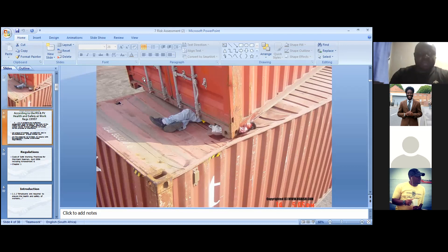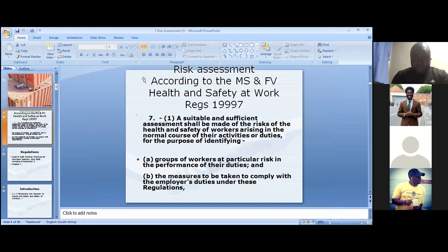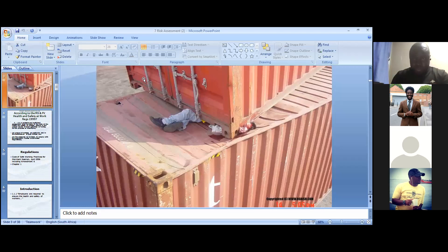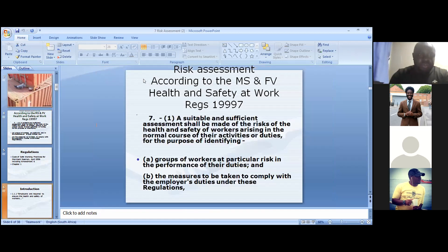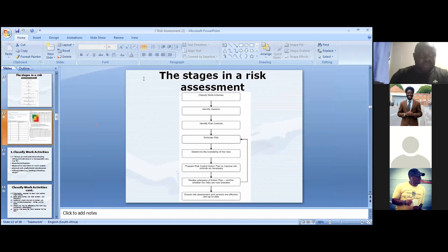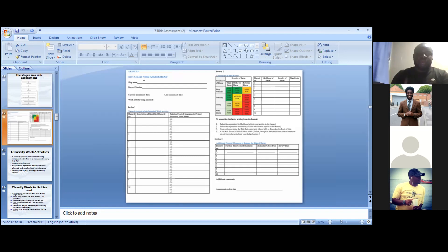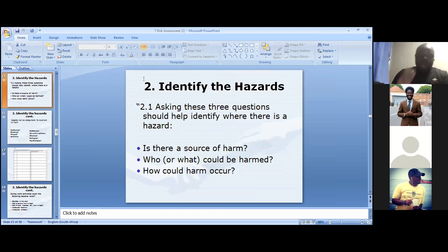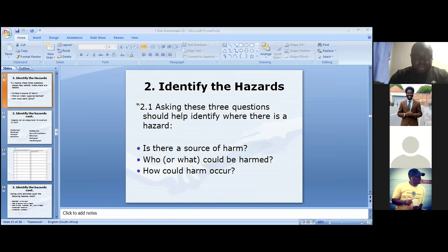What would cause harm in this situation? The container. That is the answer to the third question. I want us to take note of those three important questions for any risk assessment: Is there a source of harm? Who or what would be harmed? And what would cause the harm? I will now show you some more pictures and you will answer those three questions.